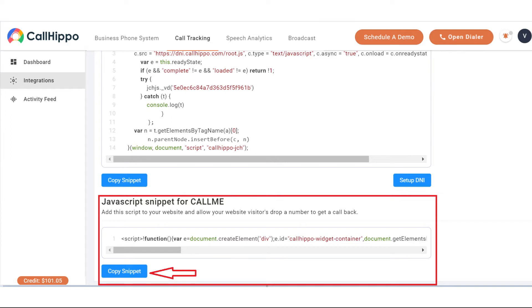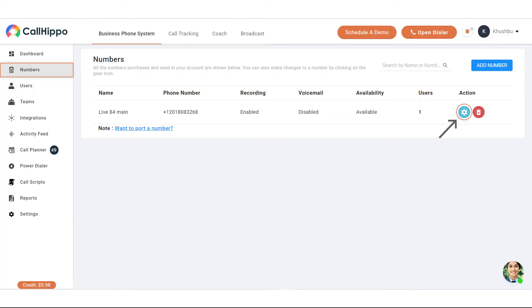Once the integration is completed, you need to add a phone number to which you want to forward your calls. In order to add a phone number, click on the numbers option on the left panel.